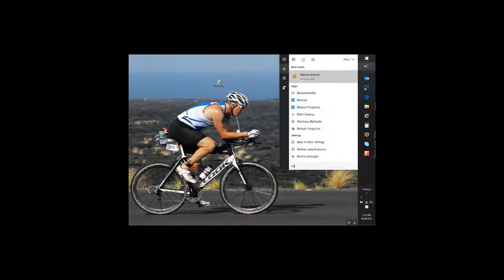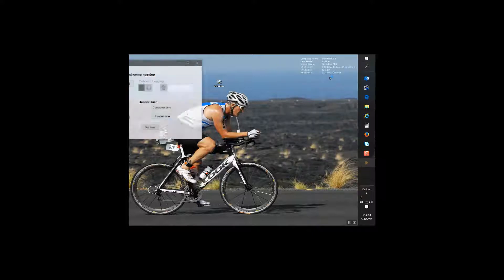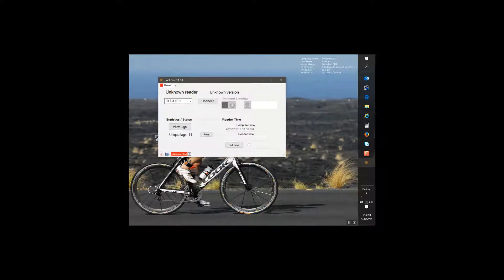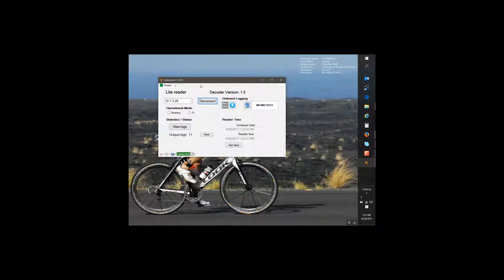Go to my dashboard. Type it in, select it, pull it over so you can see it. And I'm going to type in the same IP address. 10.7.3.26. And we got a connection.